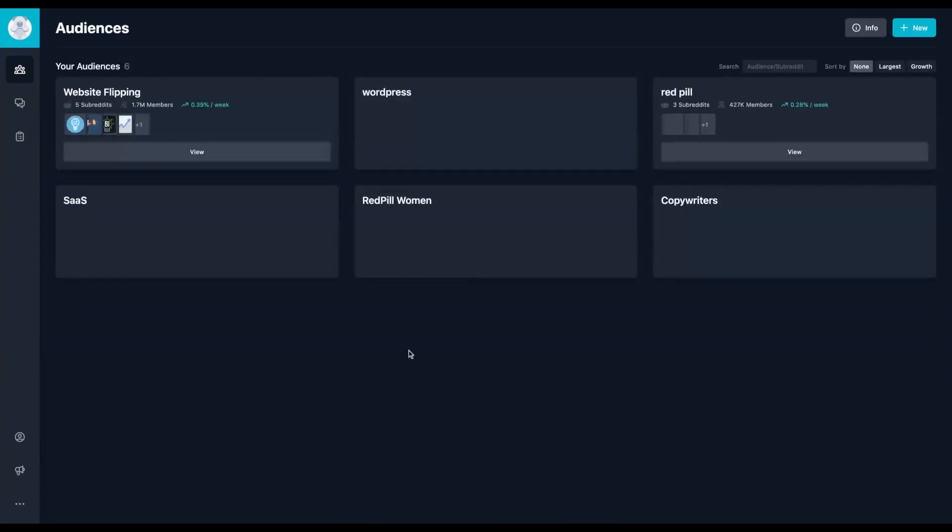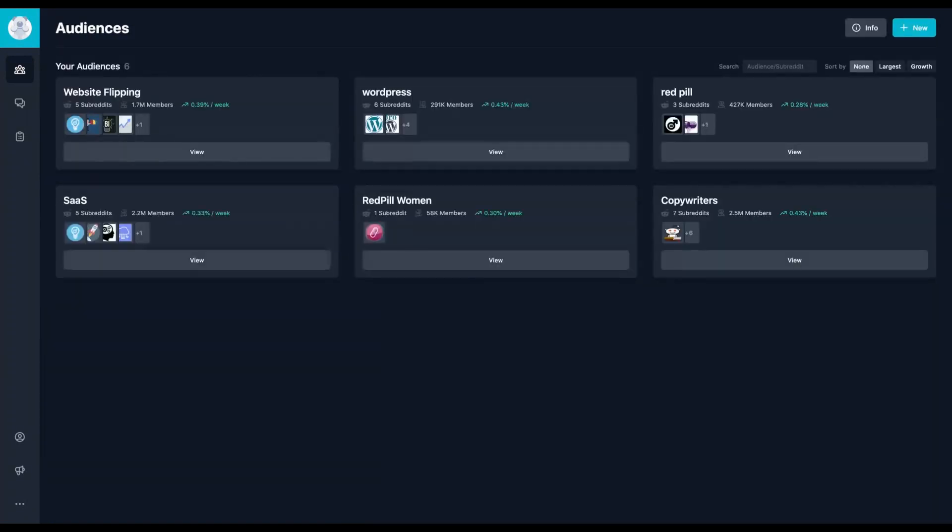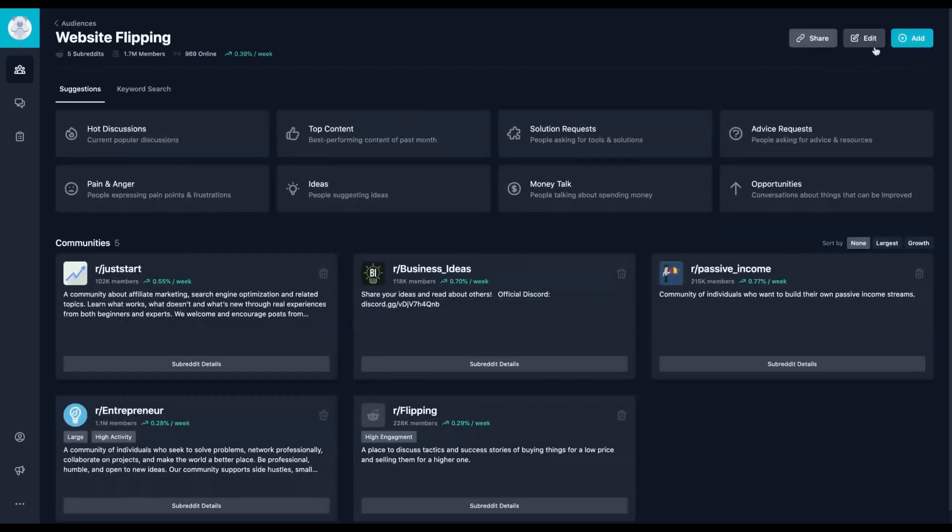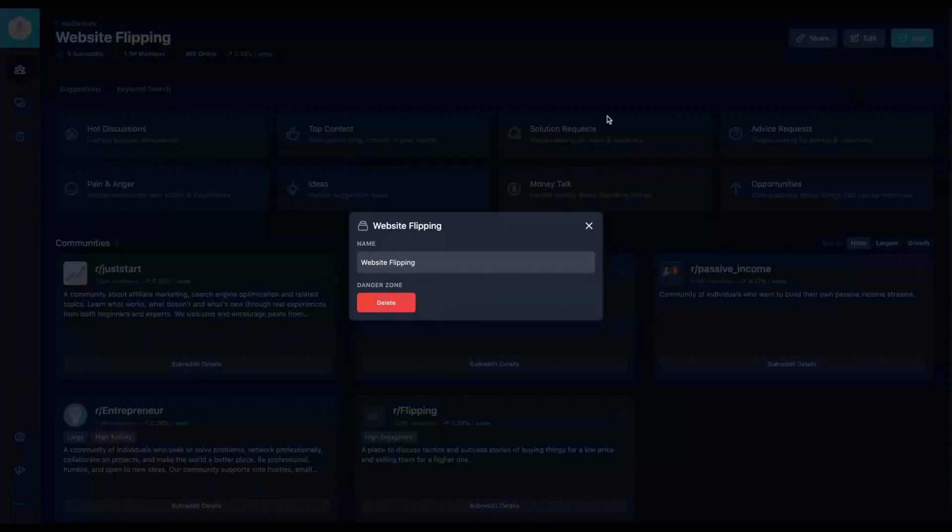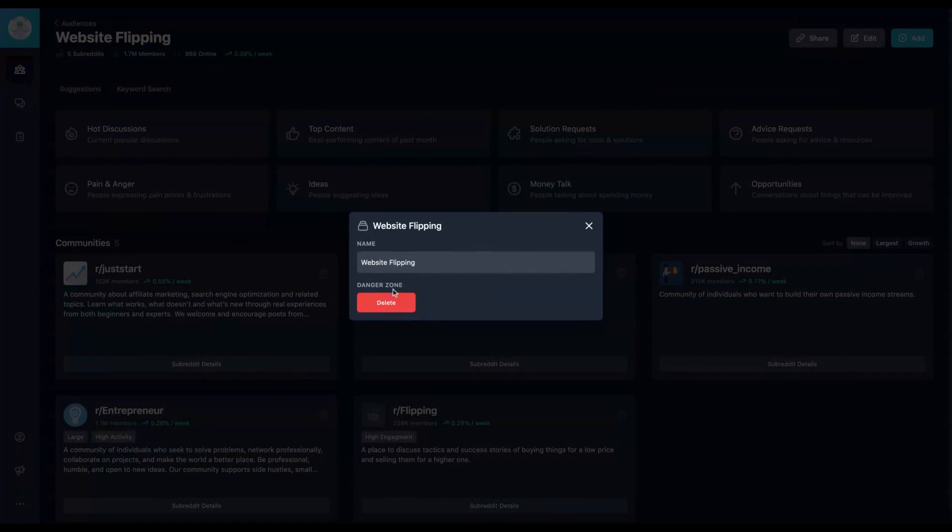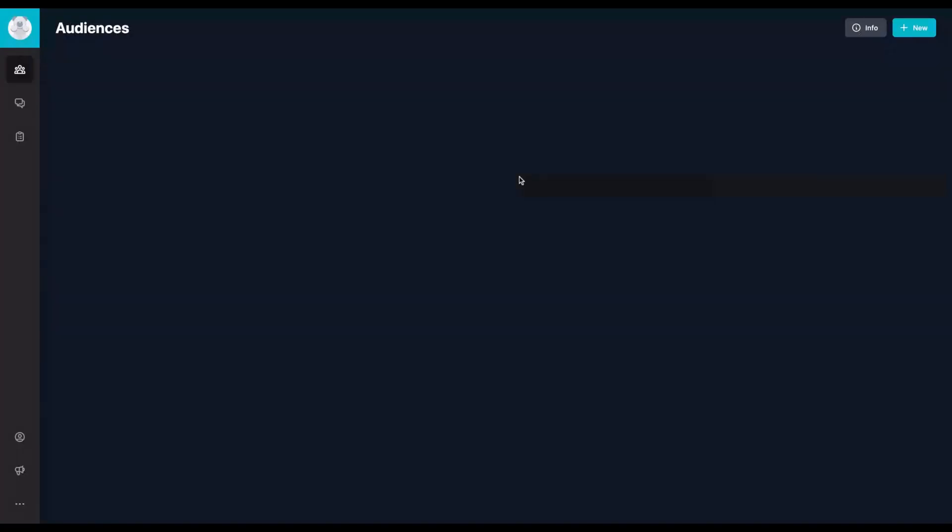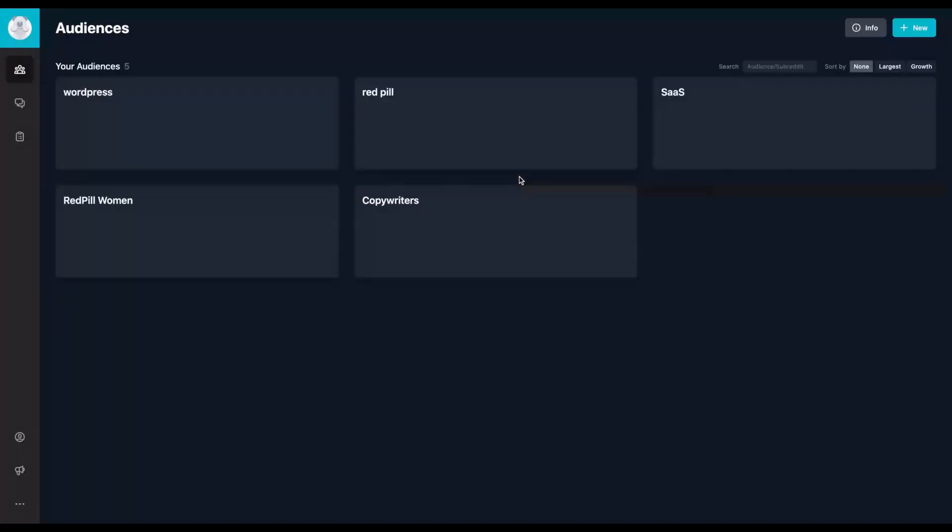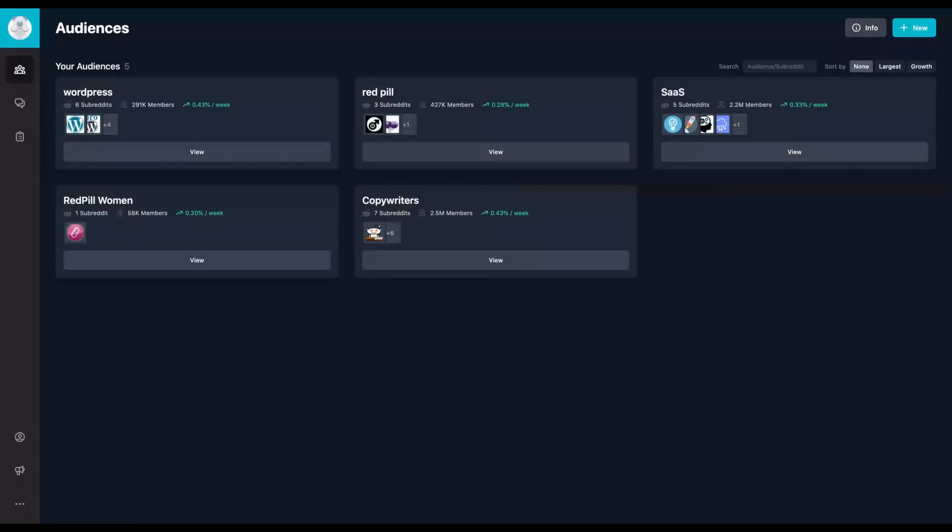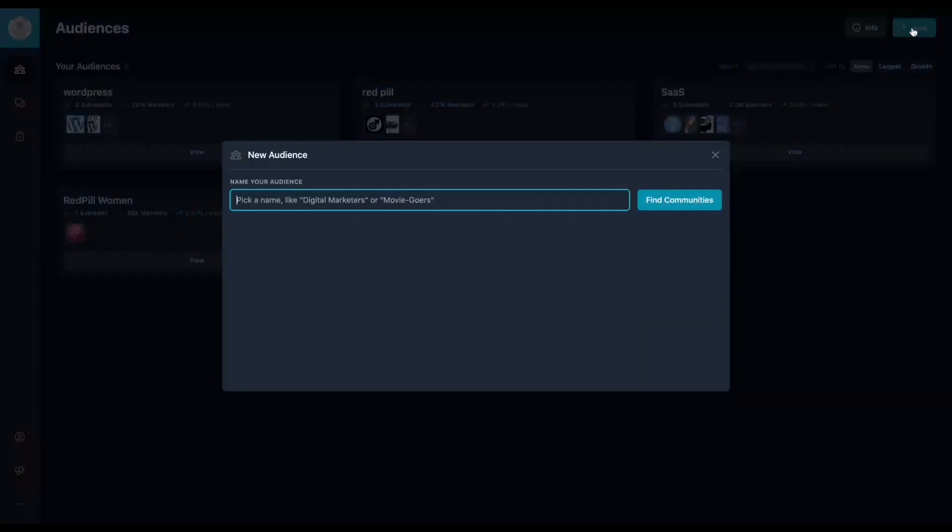So it's all about creating communities and understanding your audience. You can edit the name and you can even delete a community. You just click here and you can delete your community. That community does not exist anymore.